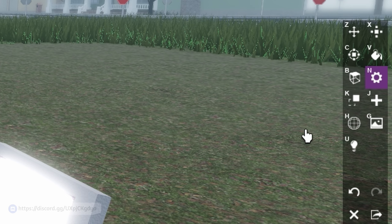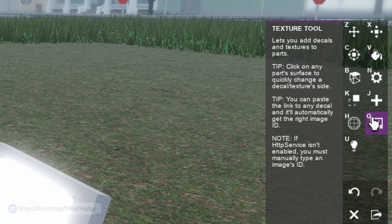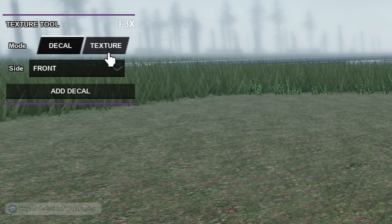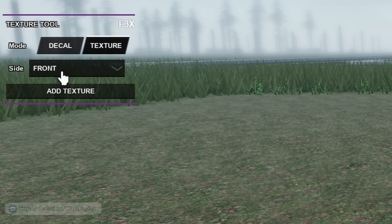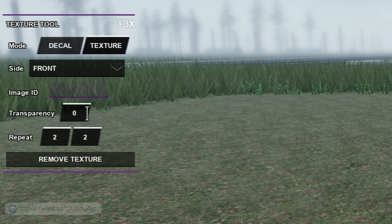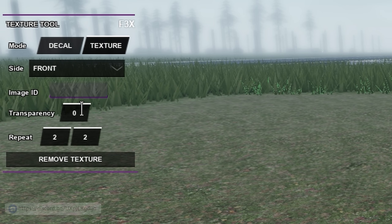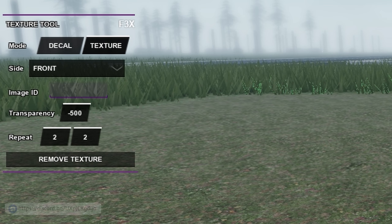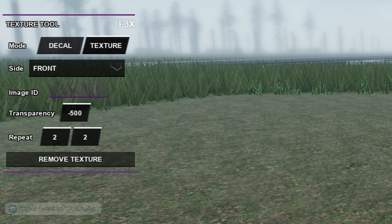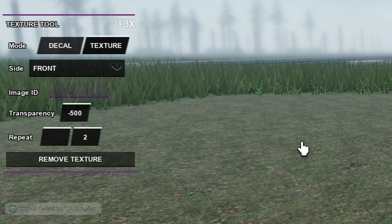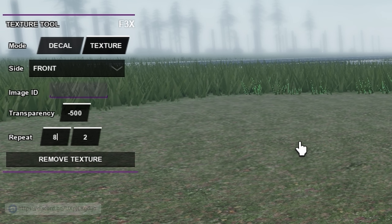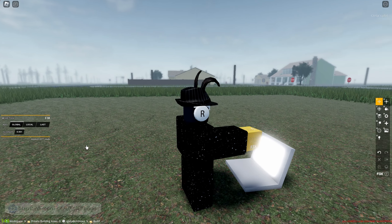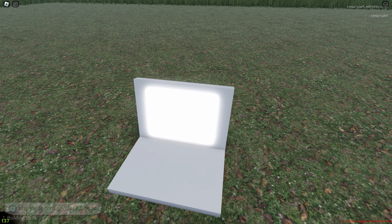Now for the texturing, click on the texturizing tab and switch over to the texture tab. Make sure it's on front. Once you do that, set the transparency to negative 500, and then set the left repeater to the number 8.